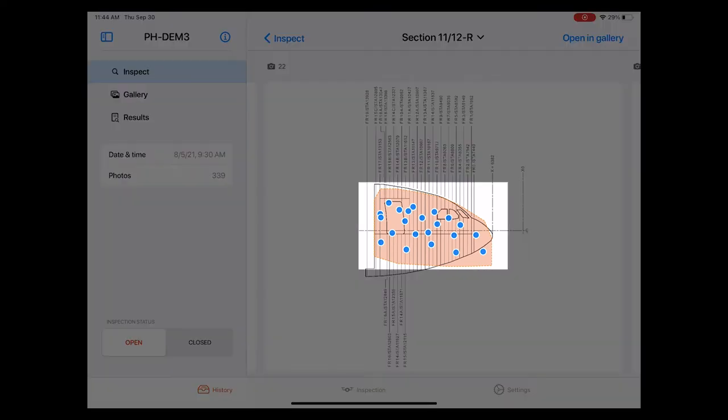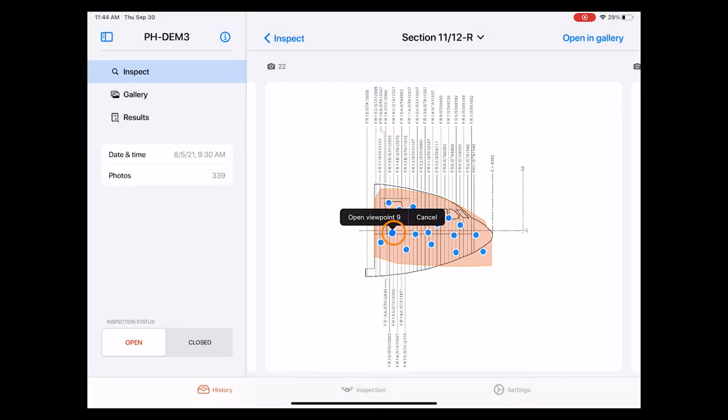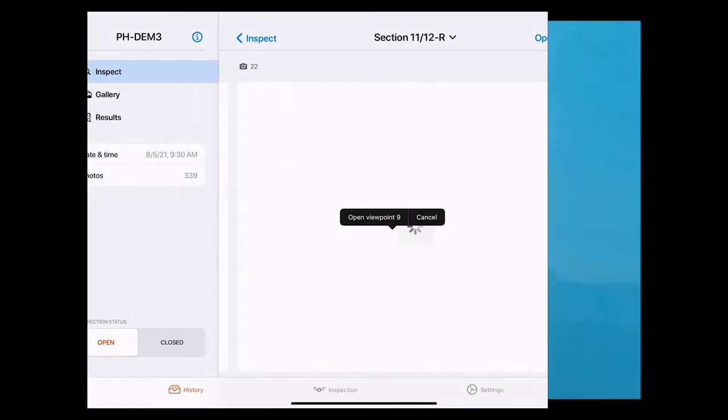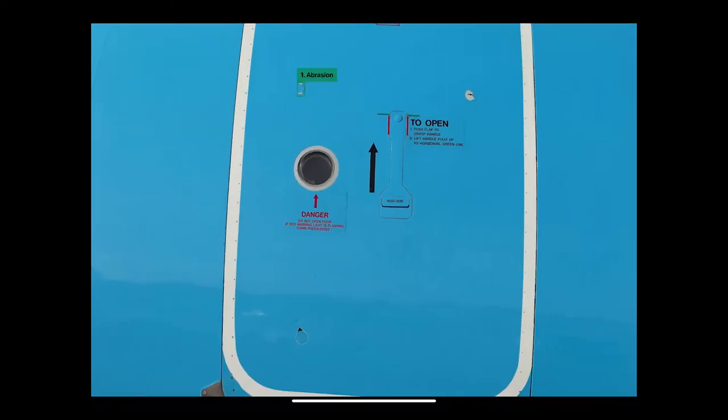You notice all these blue dots on the section diagram. Each of these blue dots represents a photo taken by the drone from a specific viewpoint. Let's select this one for example. As we can see the respective photo now shows in full screen.